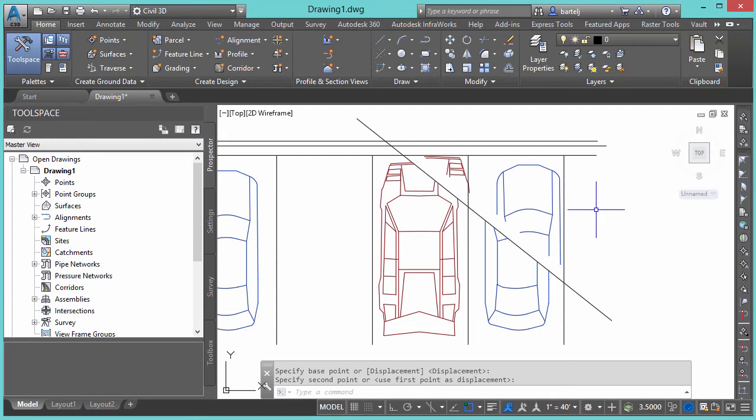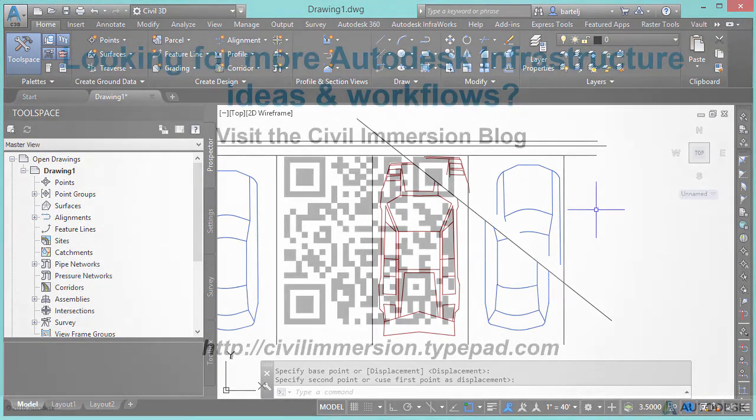Alright, so using two undocumented commands, at least as it relates to Civil 3D, adds or extends our functionality to deal with blocks in that we can trim blocks now. We can also use the Line Work Divide to break blocks into pieces without actually having to explode them. So, I hope this information has been helpful and I look forward to talking to you again soon. See ya!